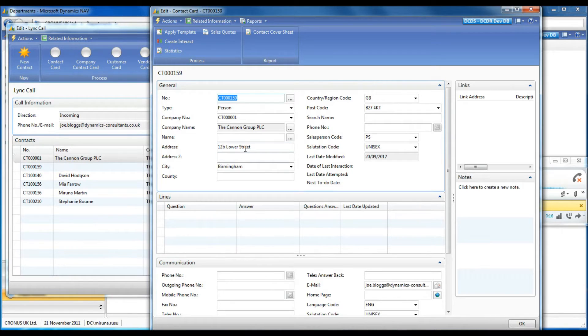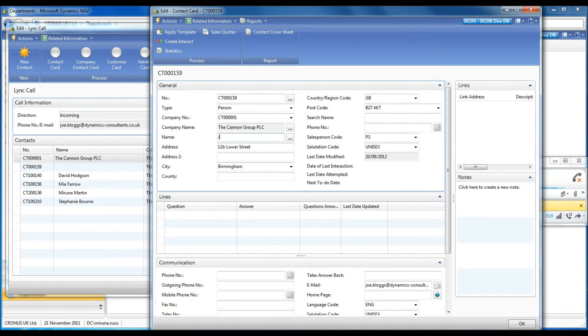Company details are automatically populated. I double check they are correct and update the person's details.